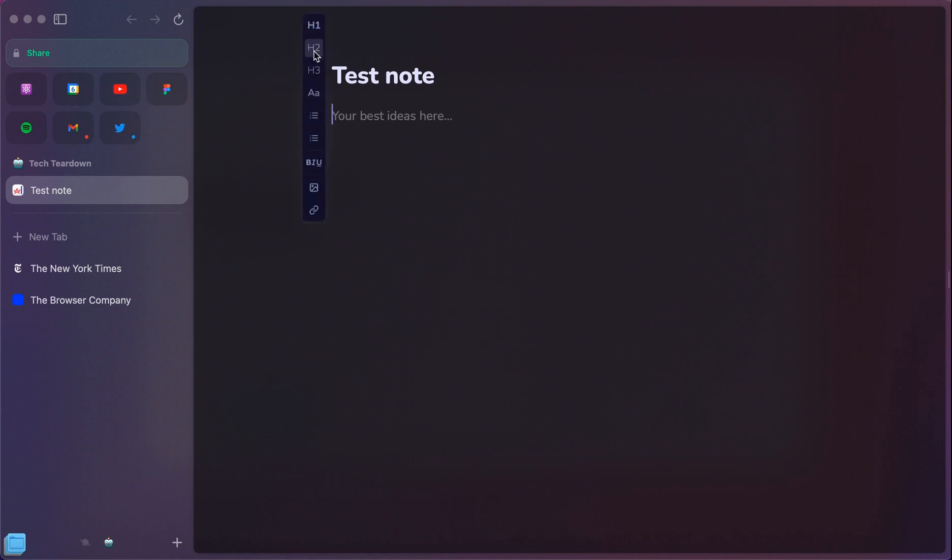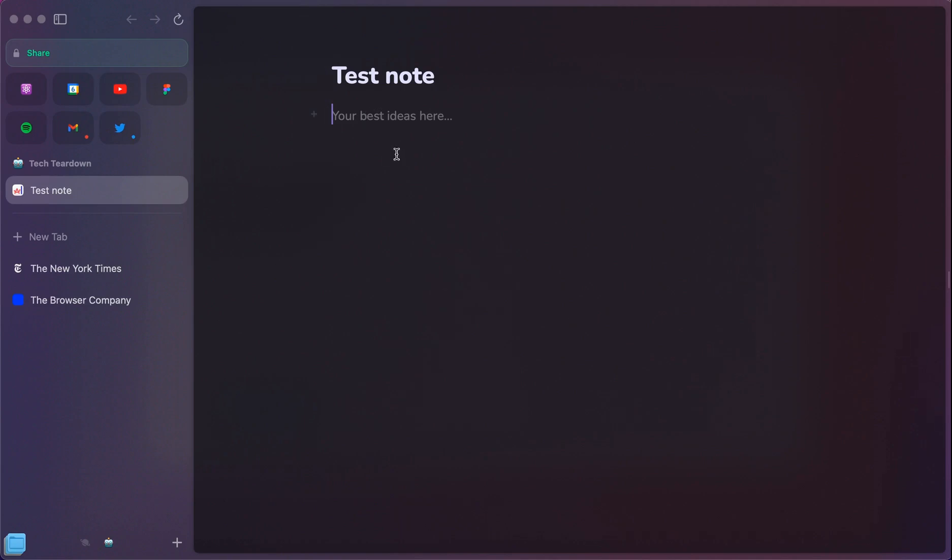You can choose here to do the different header options, different text sizes, lists, bold, add in pictures or links. And you can have these live in Arc itself, give it a different name.